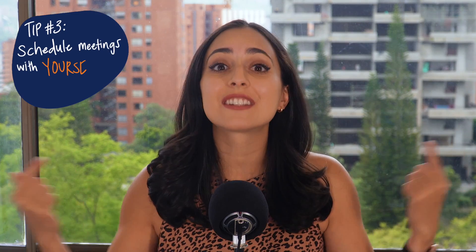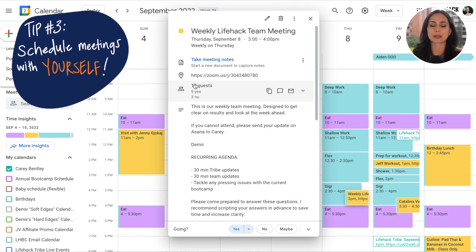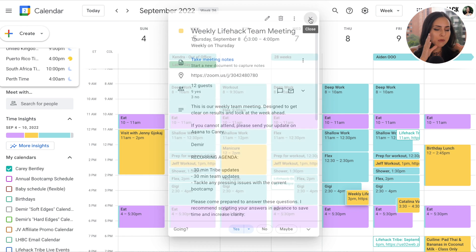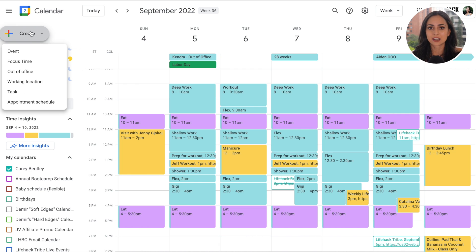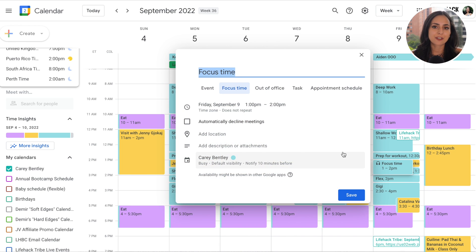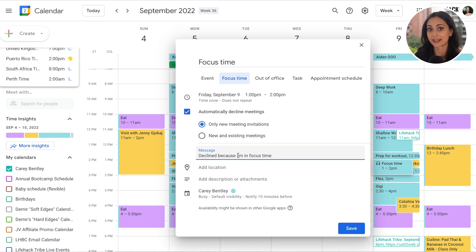My third tip is to schedule meetings with yourself. A lot of folks are only putting meetings on their calendar when it's with other people — this is a big mistake. Most of my time blocks are just meetings with myself for deep work, shallow work, flex time, whatever. You can use the Focus Time feature built into Google Calendar if you find people constantly scheduling with you during those work blocks — it will automatically send a decline message saying you're in a focused work block right now.